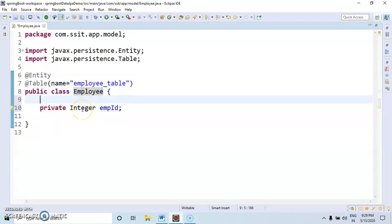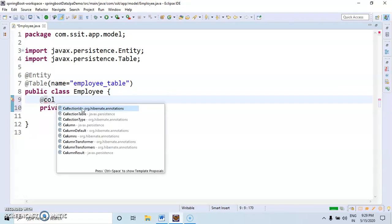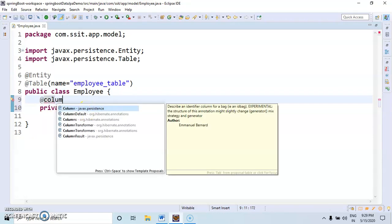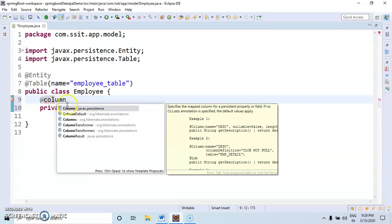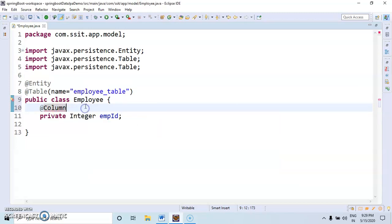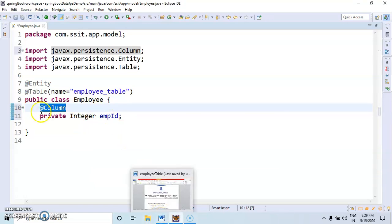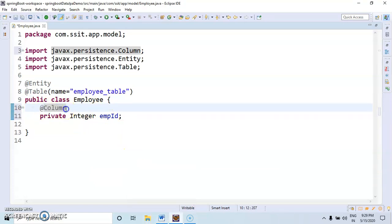Here I am writing one annotation: @Column. Here I am displaying. Without displaying the column also, we can write all the properties. If you are not writing this column annotation, directly it will create employee ID.